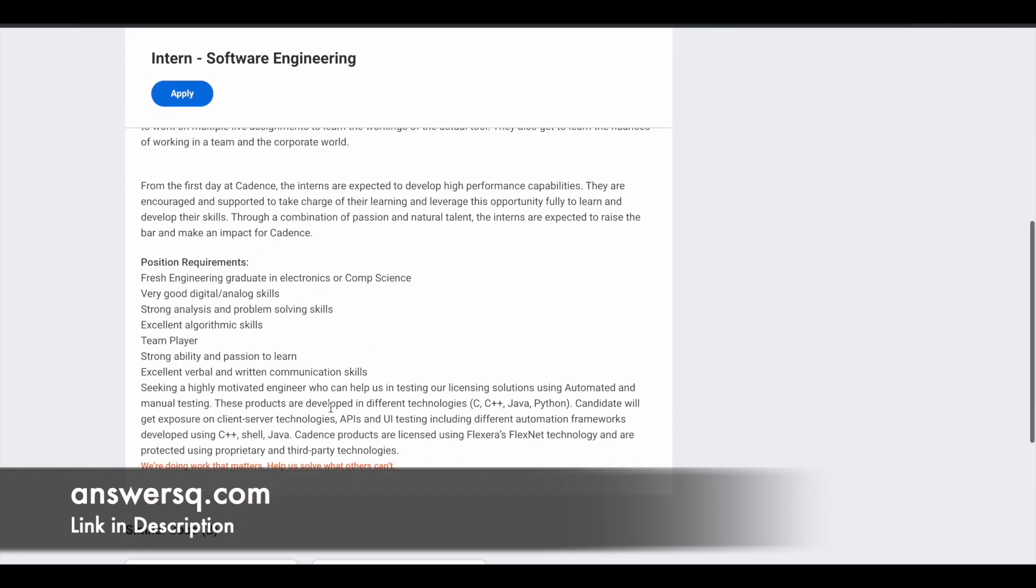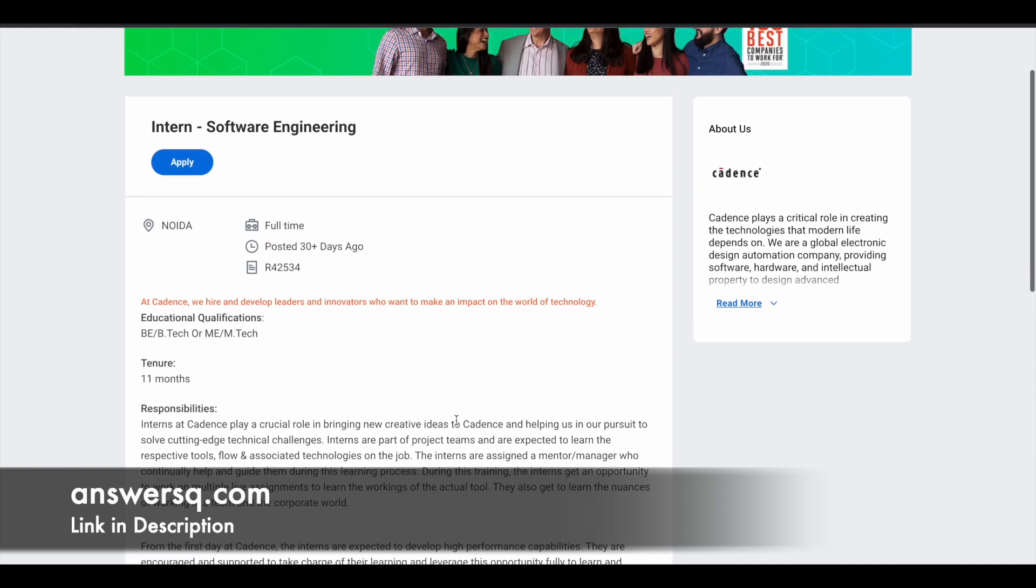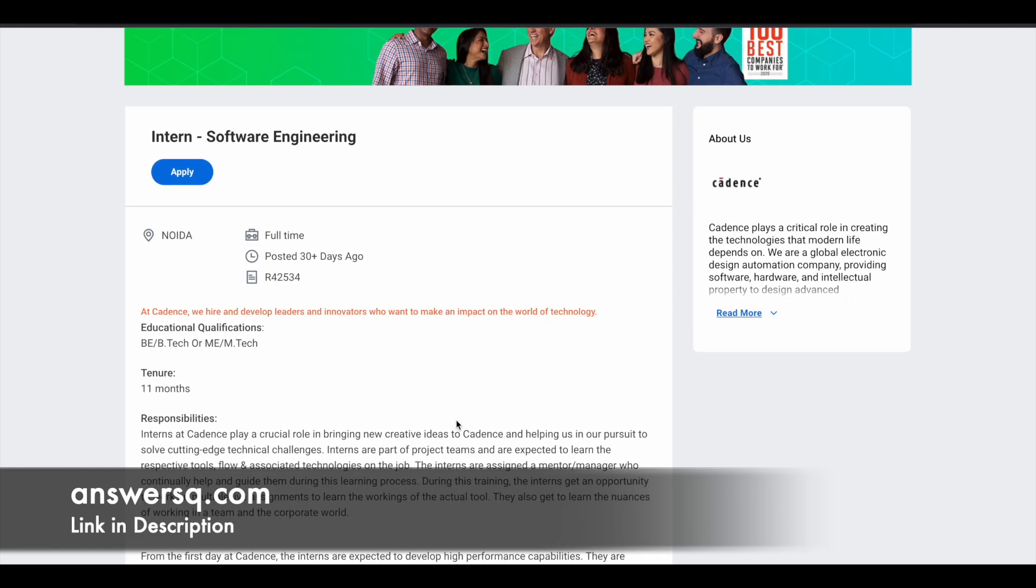And for this they have given some information which is specific to this role. So they are looking for an engineer who can help them in testing their licensing solutions. So whoever is getting selected, they can get exposure on client server technologies, KPs and UI testing. So this is something which they have especially mentioned here in the software engineering internship program page.